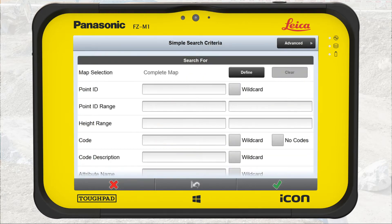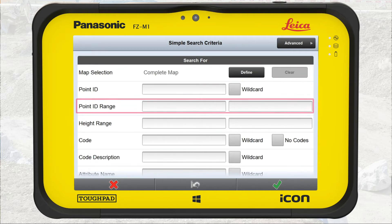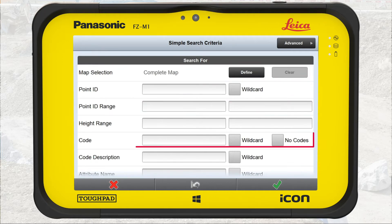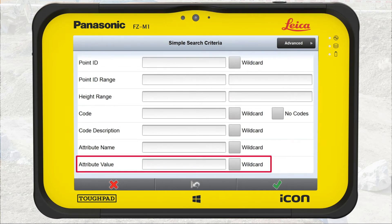The main search screen displays different search criteria and options. We can combine all search options. In this exercise, we use map selection, point ID range, code, and the attribute value.